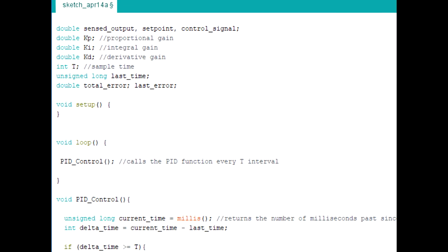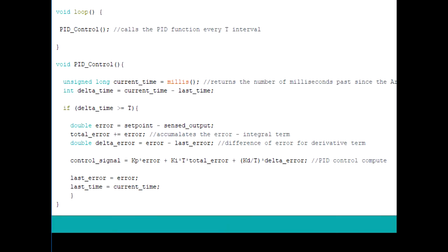Now just to make things easier, I kept the computation of the control signal in a separate function called PID control.